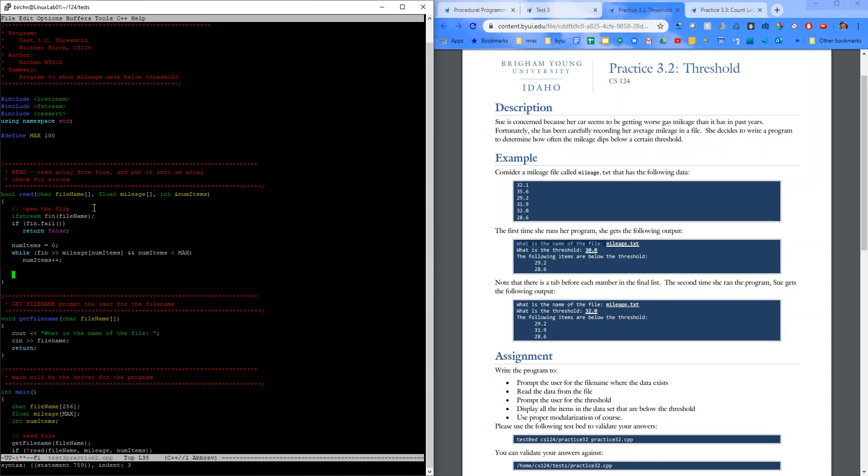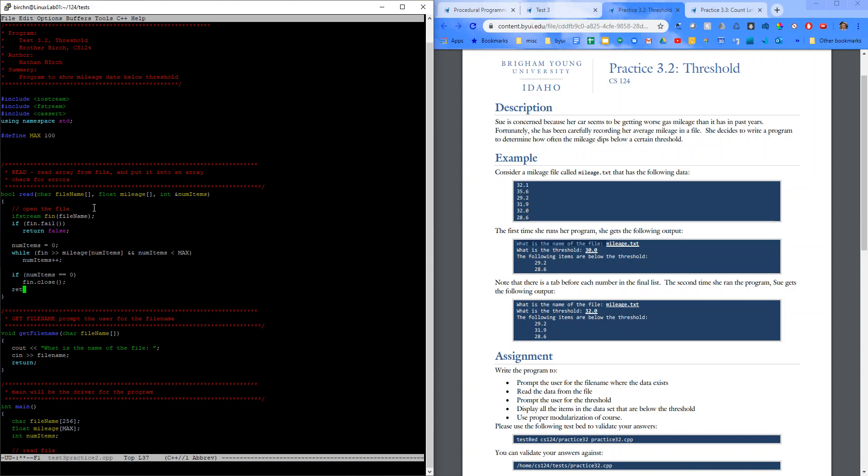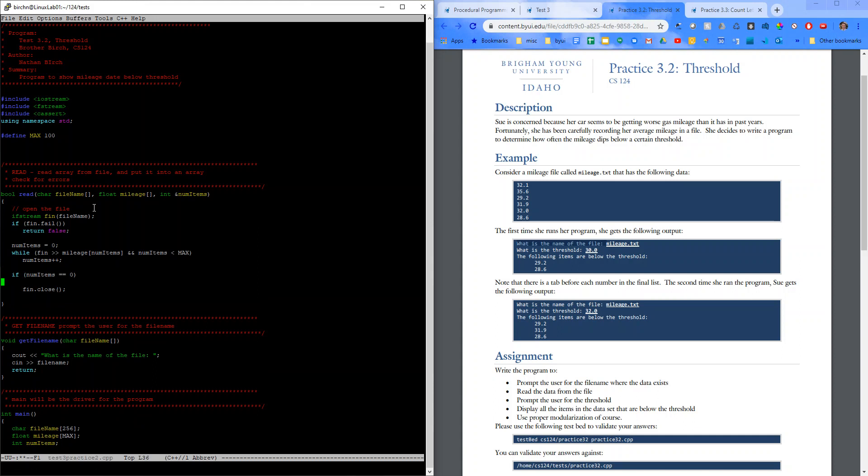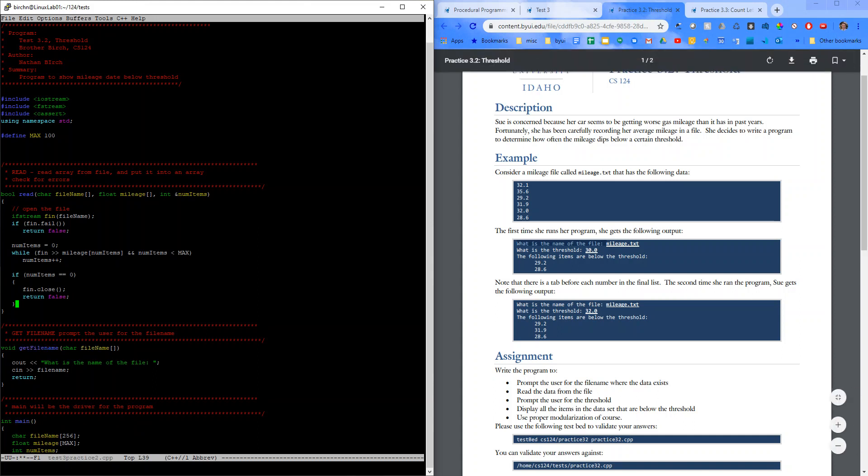And then if it fails to read anything from the file. We'll just say if num items is equal to zero. Then fn close and return false. Now that we have that, let's go ahead and compile real quick.